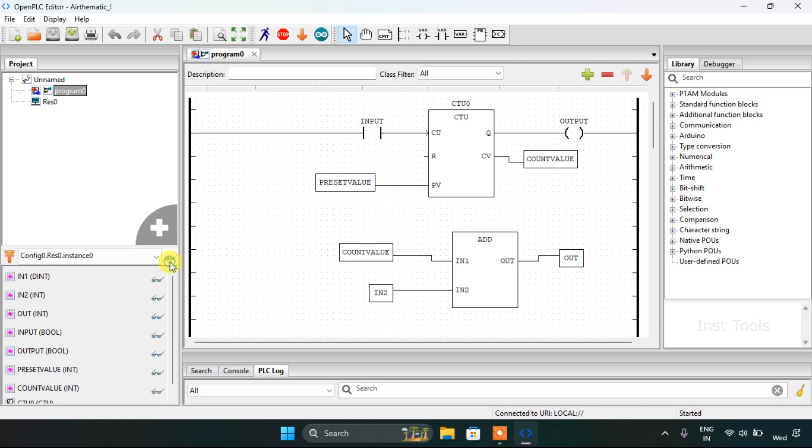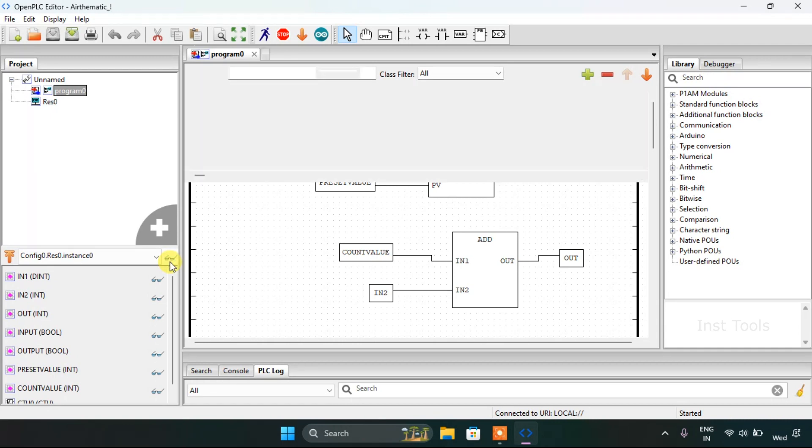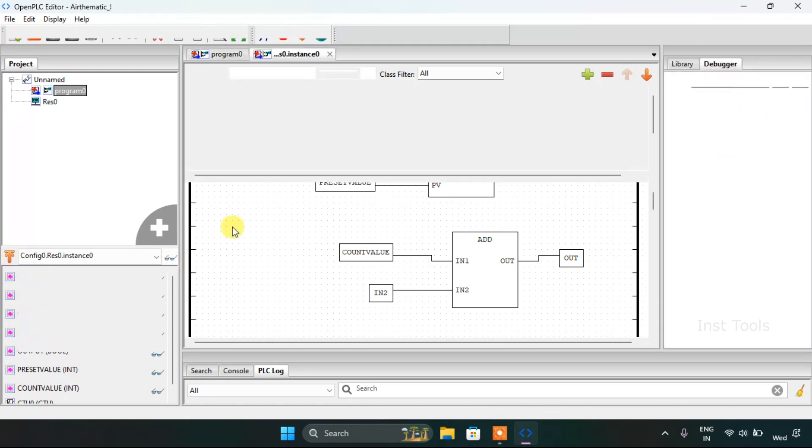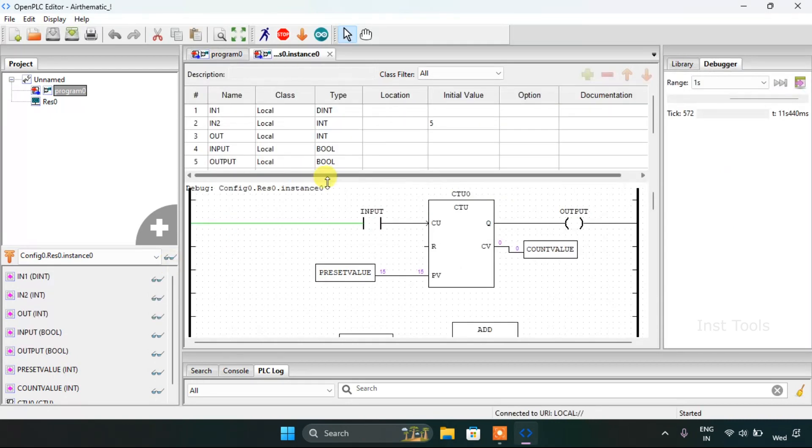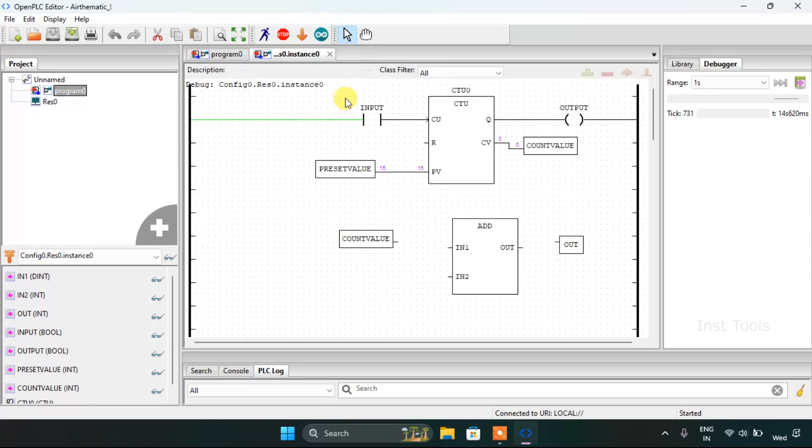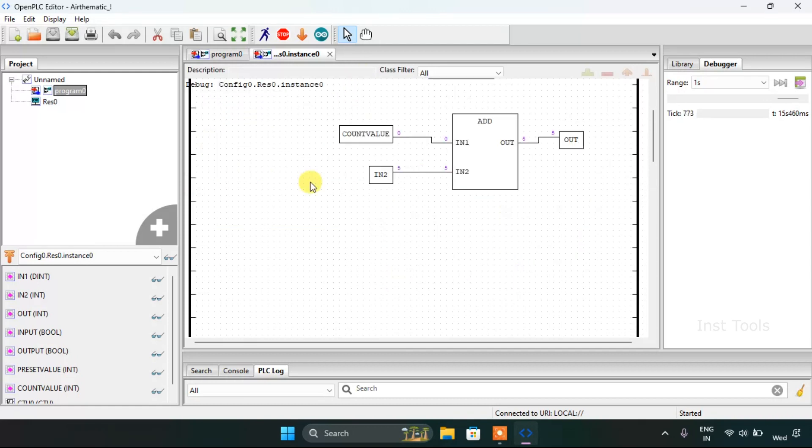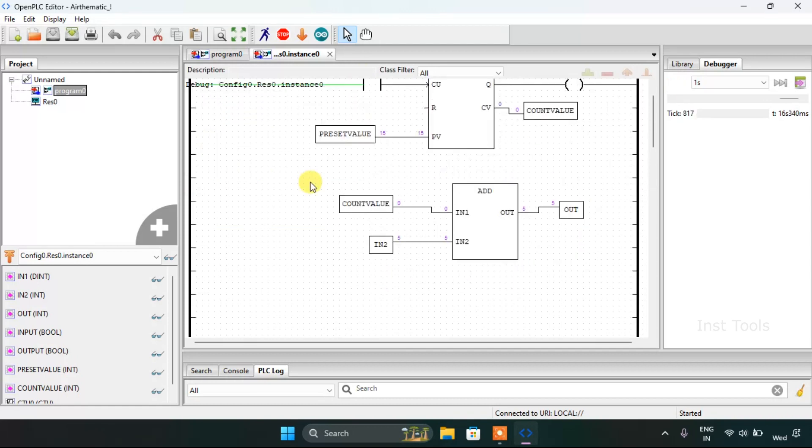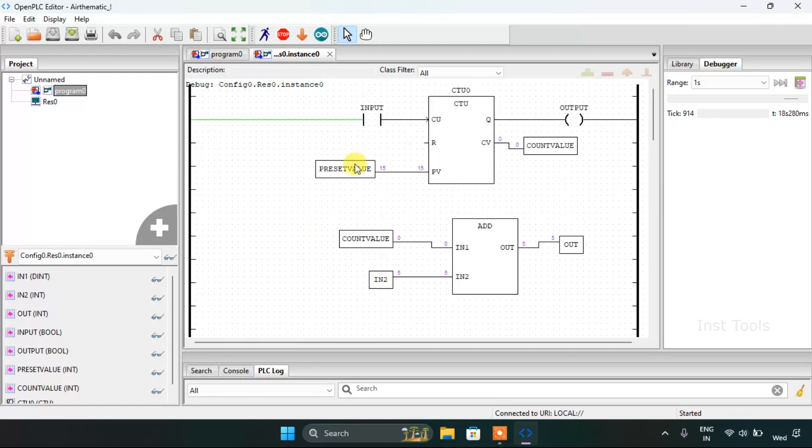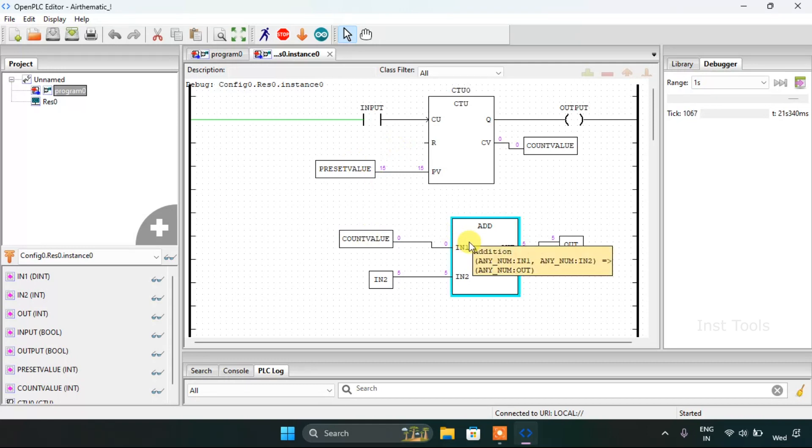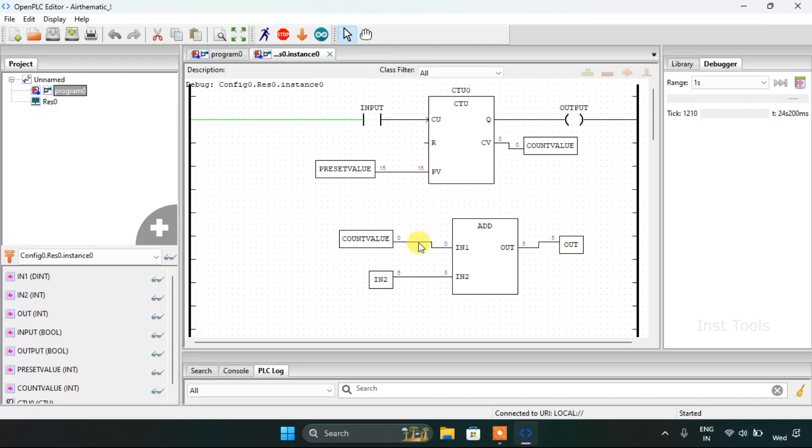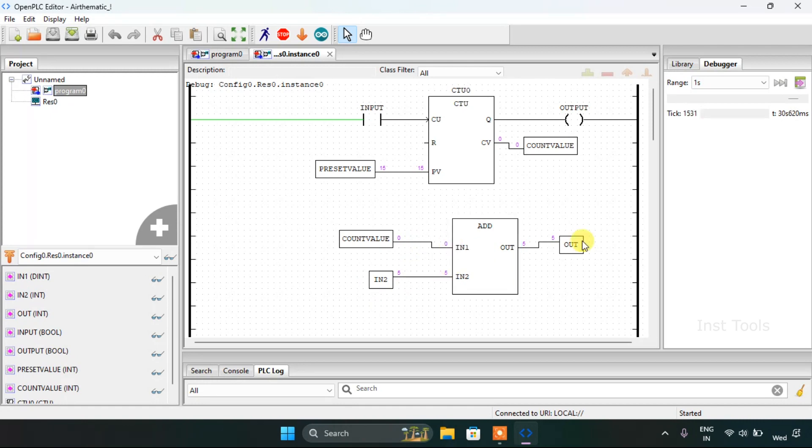I will click on the classes here. And as you can see, for the addition block, the counter value or the count value is 0, and the IN2 is 5. If you add them both, which is 5 plus 0, the OUT or the value of the OUT is 5. Makes sense, right?